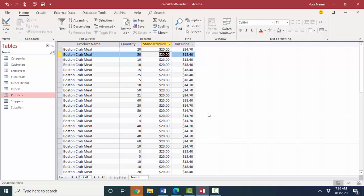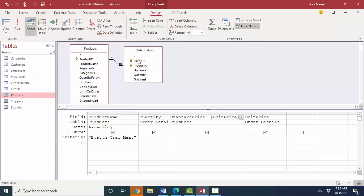So if I change that, all of these records are automatically updated because it's selecting that data out of the products table 41 times for the 41 orders of Boston crab meat that we found in the order details table.